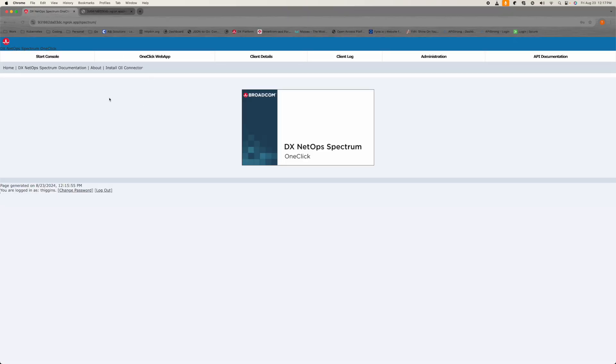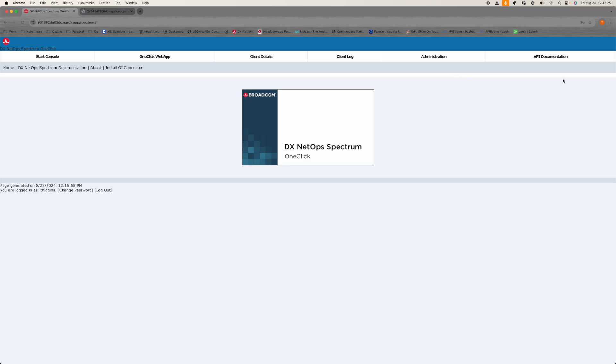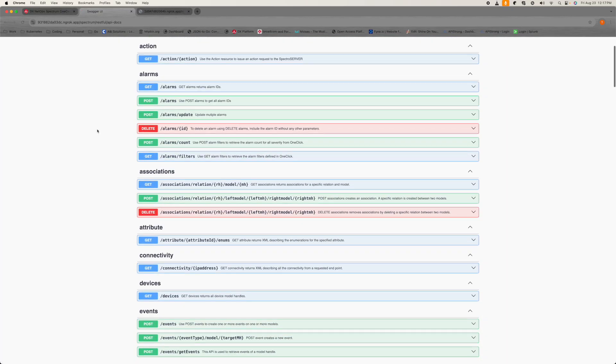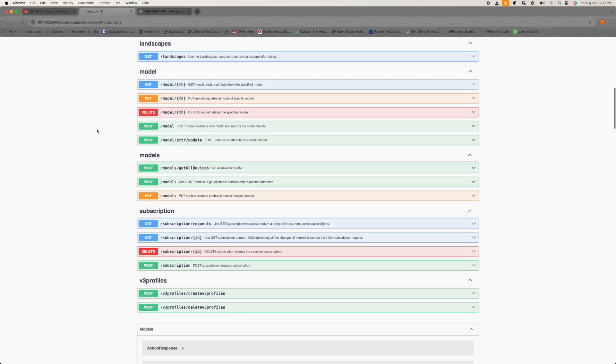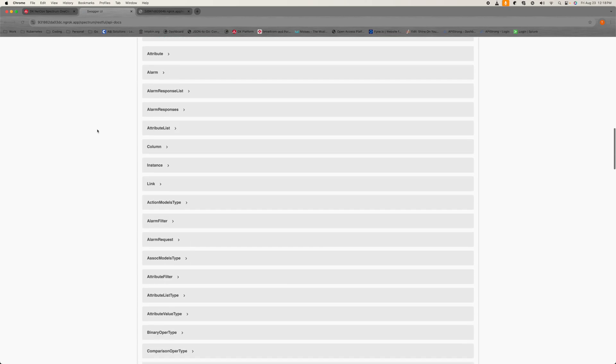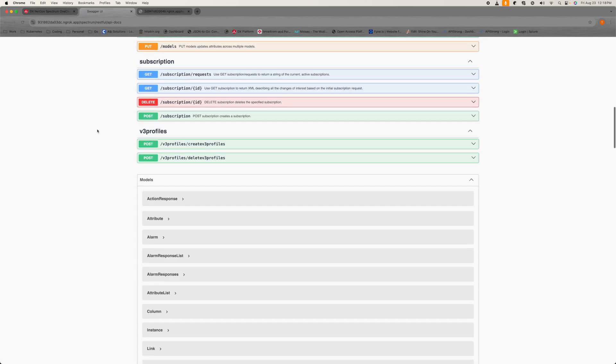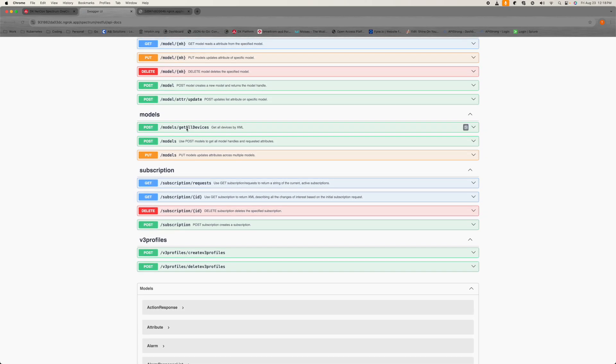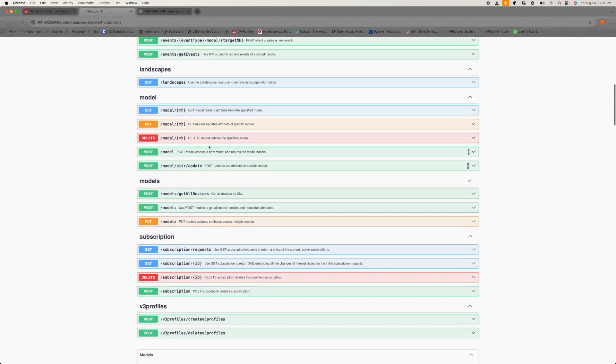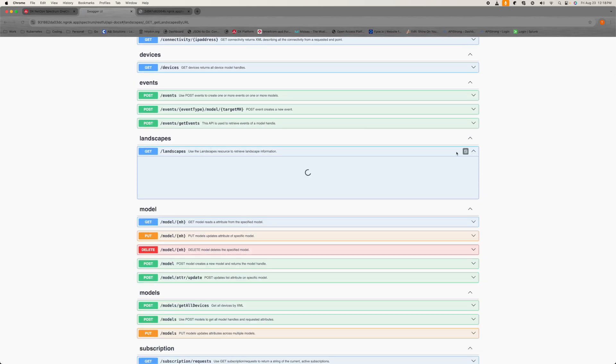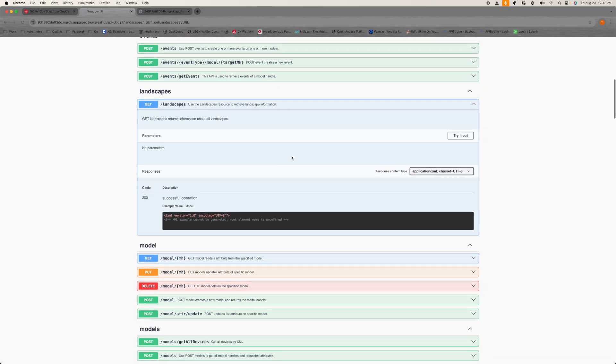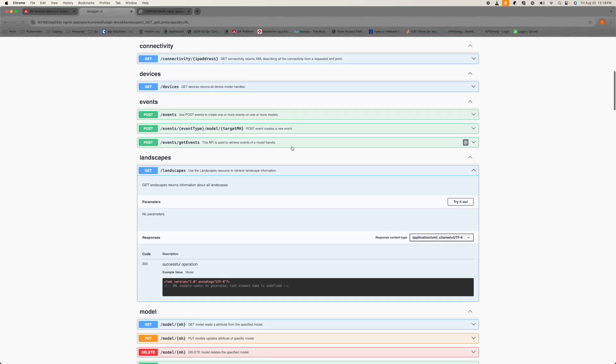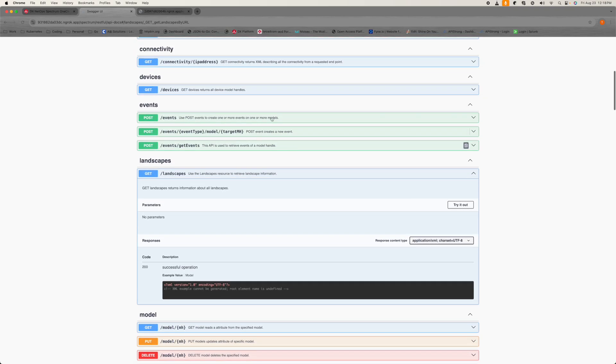Now I just wanted to show you this real quick. This is Spectrum. If I log into Spectrum, this was the API that we were using. If I click on documentation, now I can see all the endpoints. This is what I expect from a Swagger. There's a lot of stuff in here. We'll get all devices, that's models, here's landscapes. We could pull the landscapes if we wanted to through the API.